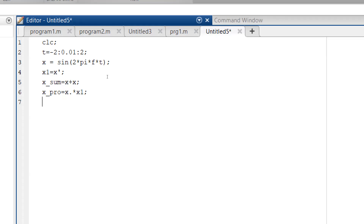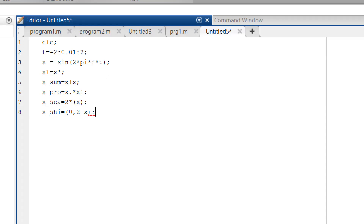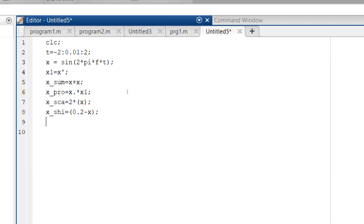Next we go towards x_scaling1, which equals 2 * x. I have given 2 as a scaling coefficient. Then x_shift equals x shifted by 0.2, meaning it is shifted forward by 0.2 from the axis. Finally, x_folding is given by minus x. These are the simple commands.